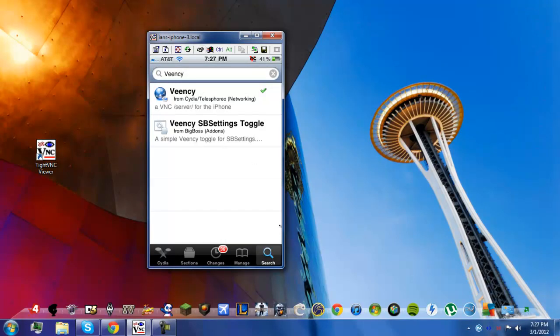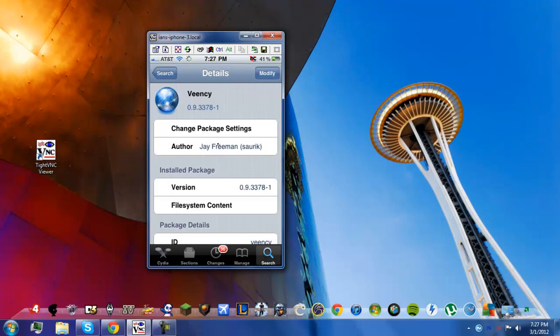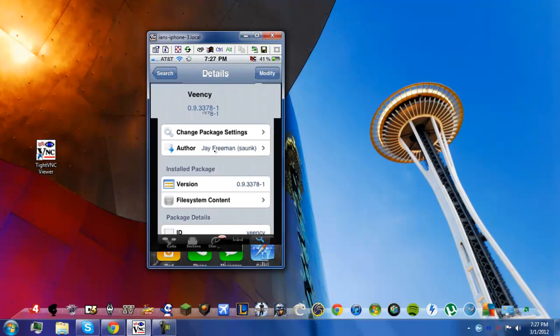You want to go into Cydia and install a package called Vinci. I'll put the name in the description. Just search it, install it and it'll install a settings package.